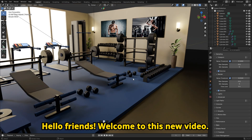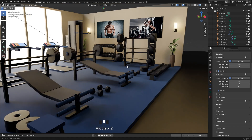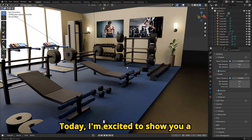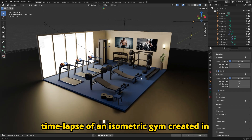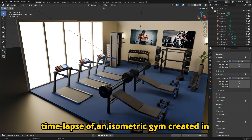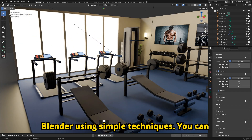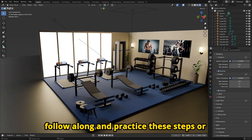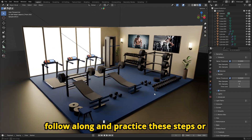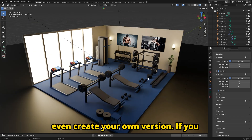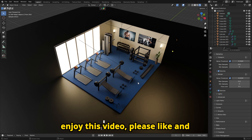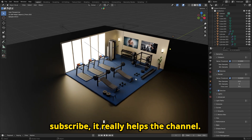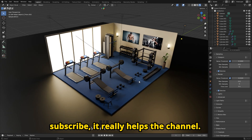Hello friends. Welcome to this new video. Today, I'm excited to show you a time-lapse of an isometric gym created in Blender using simple techniques. You can follow along and practice these steps or even create your own version. If you enjoy this video, please like and subscribe — it really helps the channel.